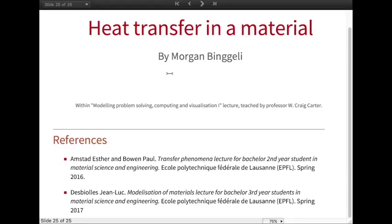That's all for this video about heat transfer in materials. Here are my references. Thank you for watching.